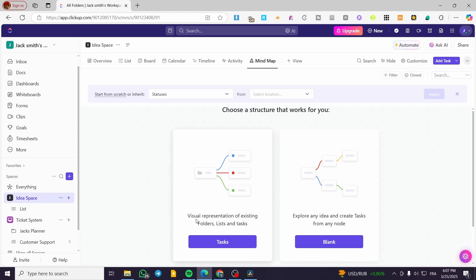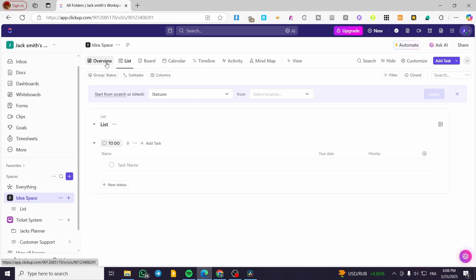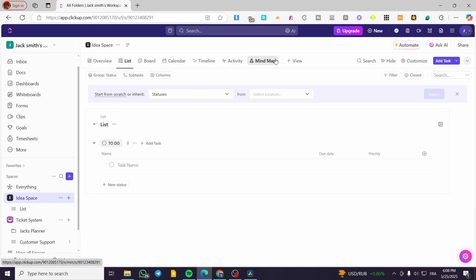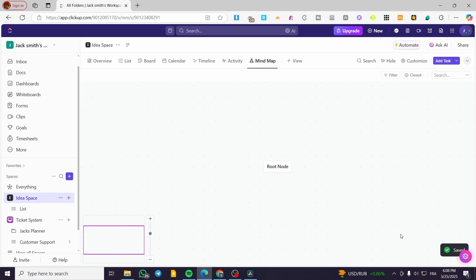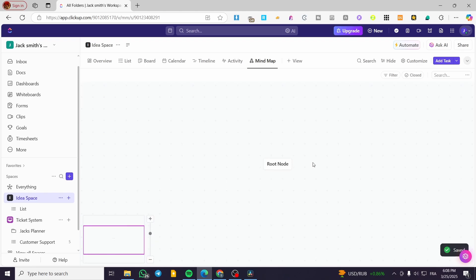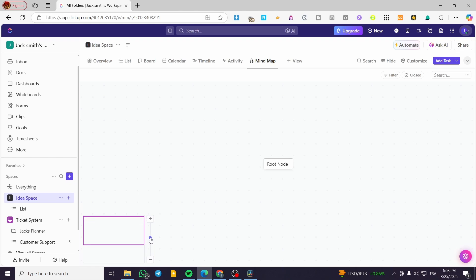The task-based mind map is a visual representation of existing folders, lists, and tasks if you've already set those up. I'm going to click on 'Blank' to start from scratch. Here we have the first element, which is going to be the root node.